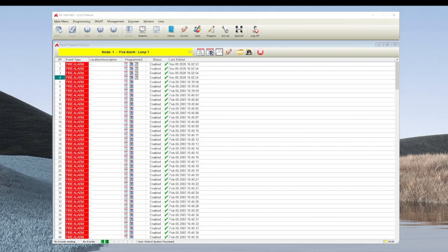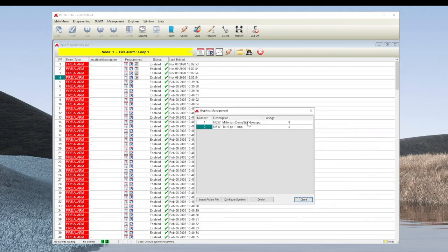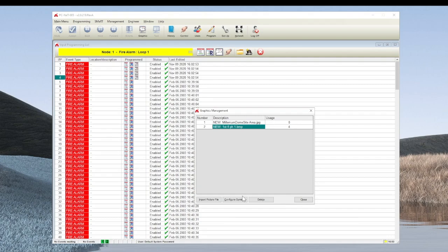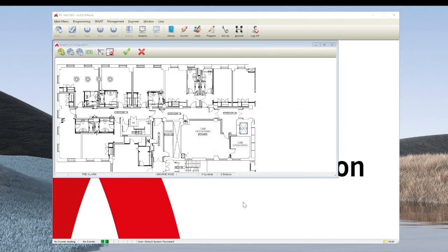Select the page on which the devices were plotted and you can see here the usage has gone from zero to four, i.e. four devices, and then we can hit configure symbols.